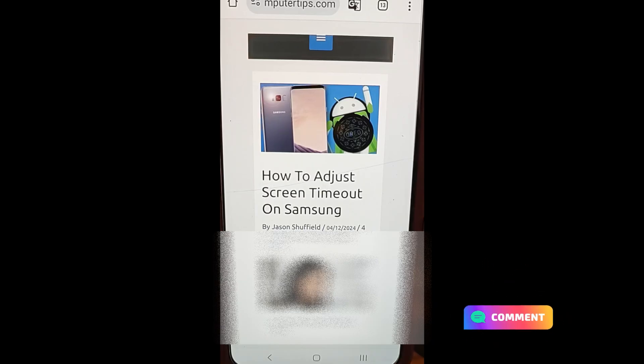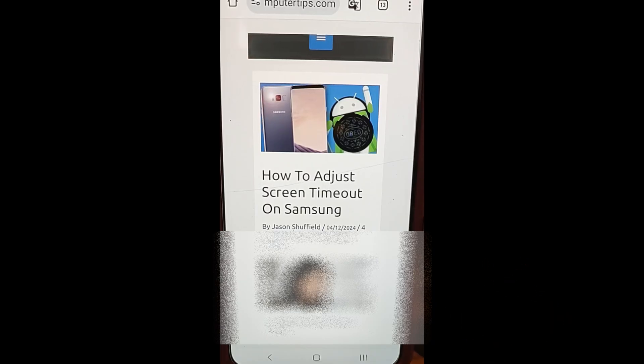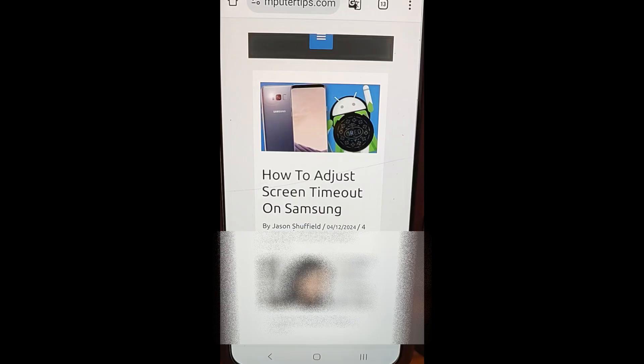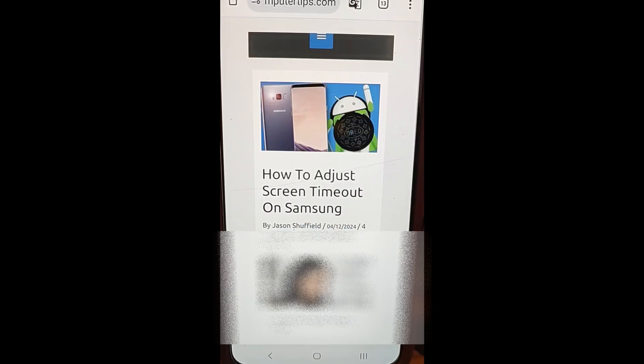You can change the screen timeout time on your Samsung phone and this will work on... I checked on a Samsung A20 and a Samsung S22 and his is a Samsung S22 Plus. So many numbers. I'm going to show you how to do that in this video.